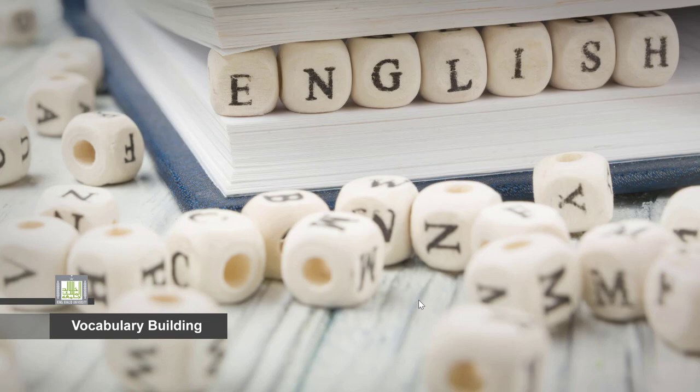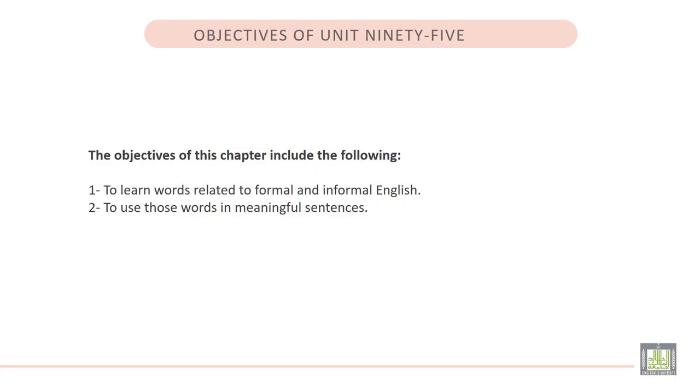The objectives of this chapter include the following. 1. To learn words related to formal and informal English. 2. To use those words in meaningful sentences.